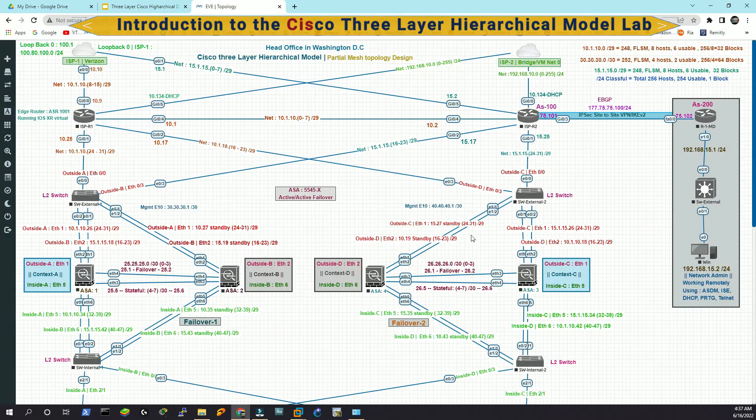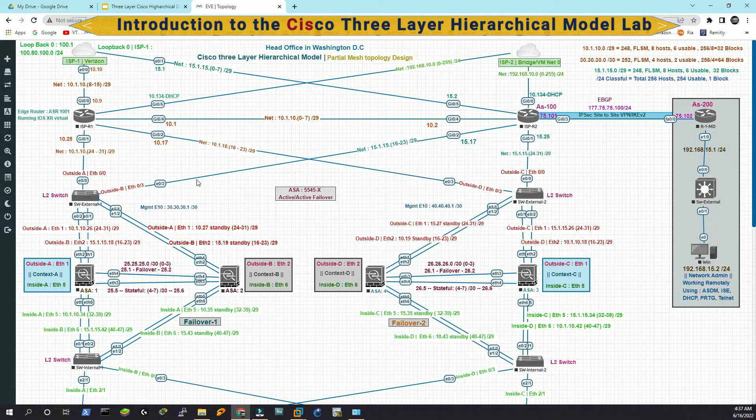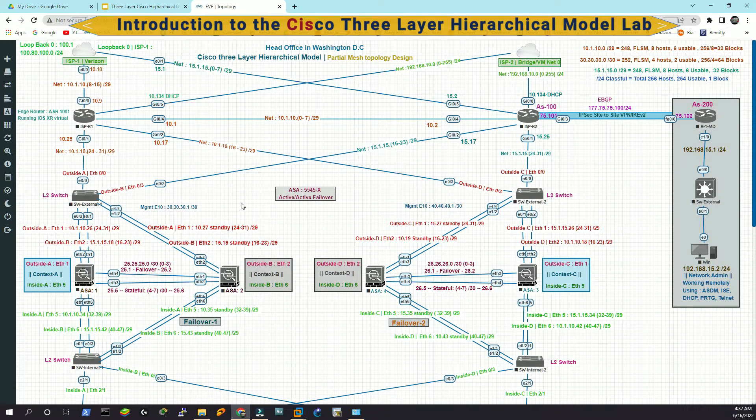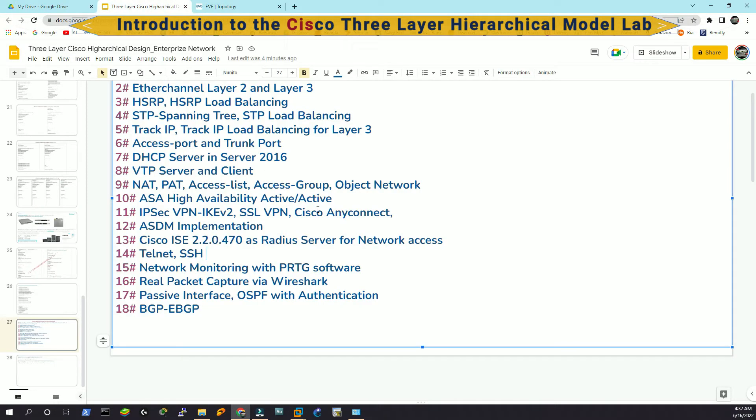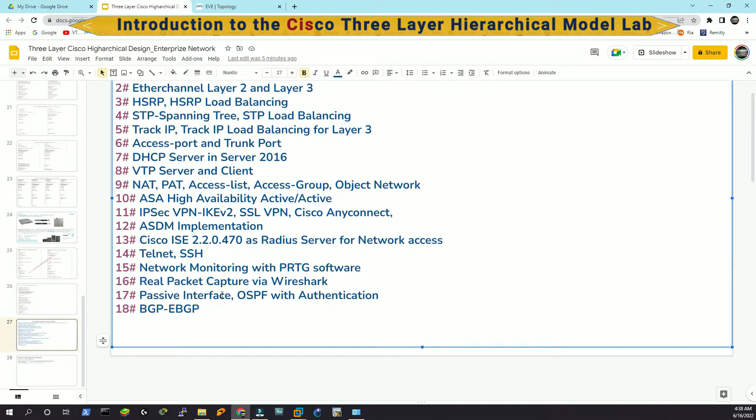And then we are going to learn about how to capture the packets in production network. So in EVE-NG and GNS3, if you right click in any links, it will let you capture the packet. However, in production network, things are not that easy. You literally have to capture the packets and then you have to export them into another PC. And then you have to analyze them through Wireshark. We are also going to learn about the passive interface and OSPF authentication. The passive interface is just to block unnecessary networks into the OSPF routing table. We will talk about that when we are going to configure the OSPF.